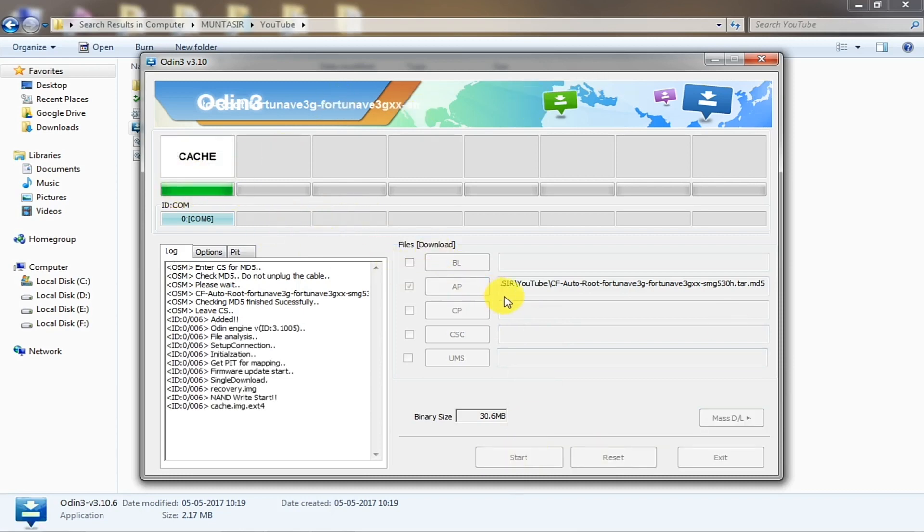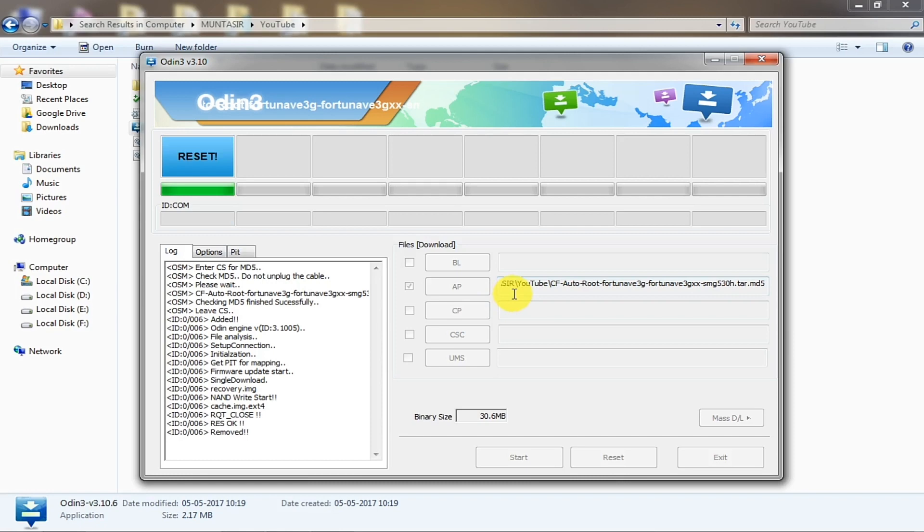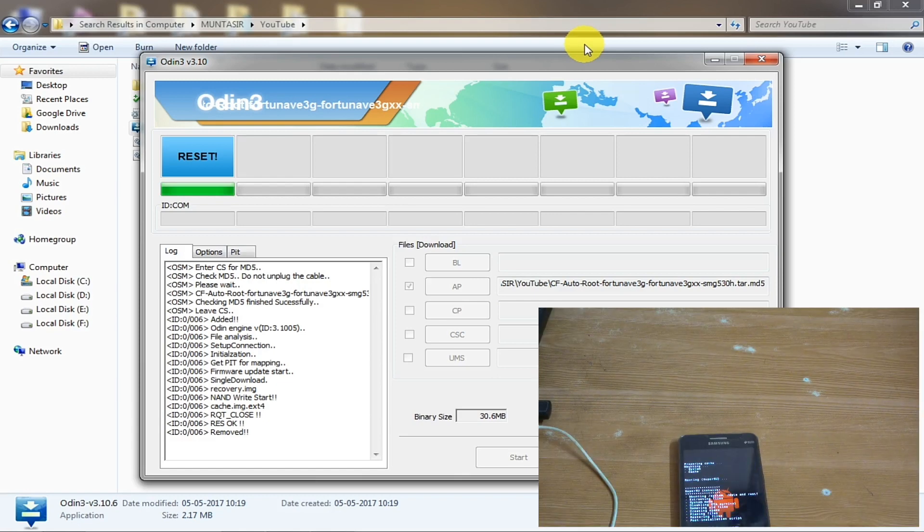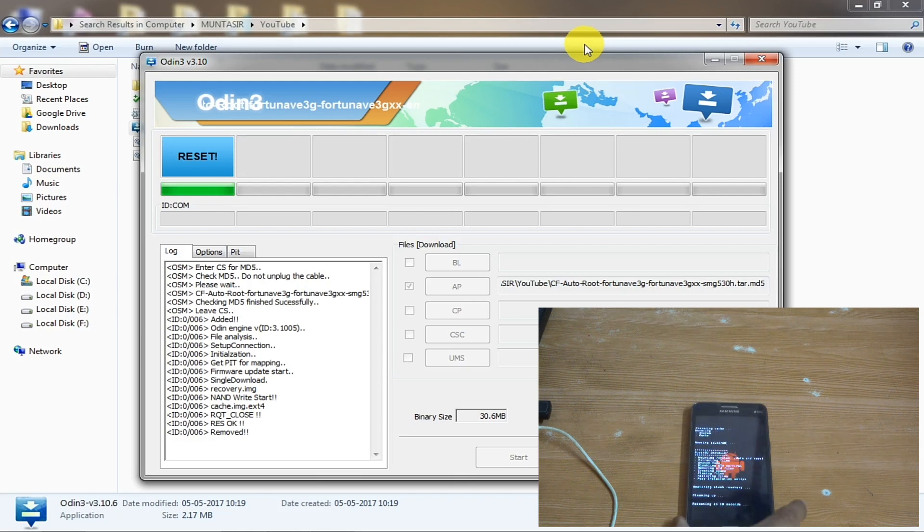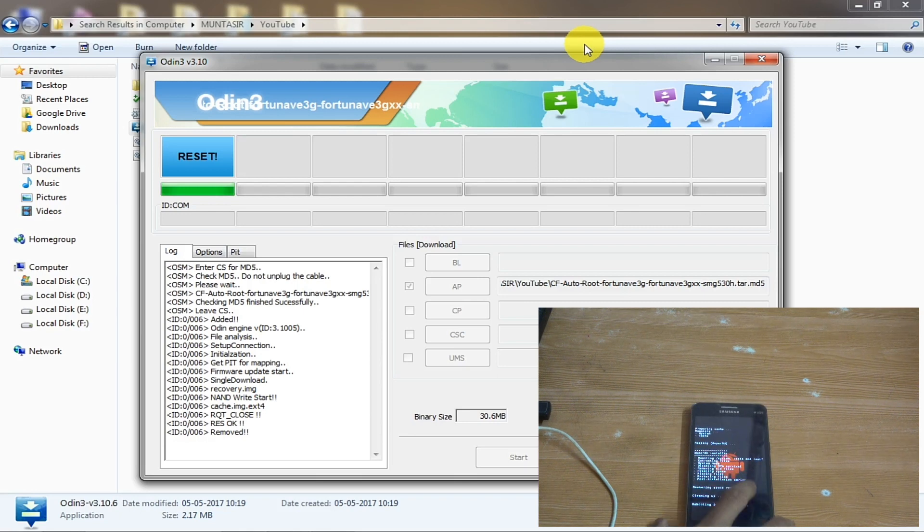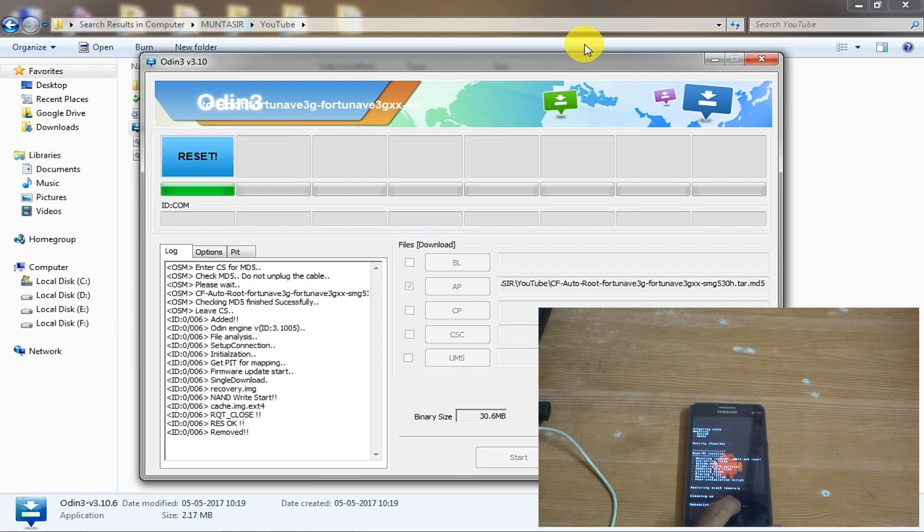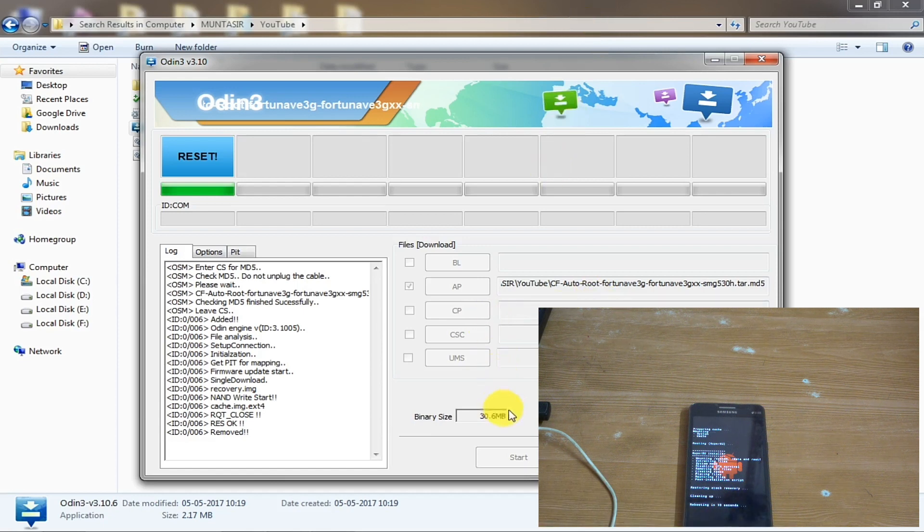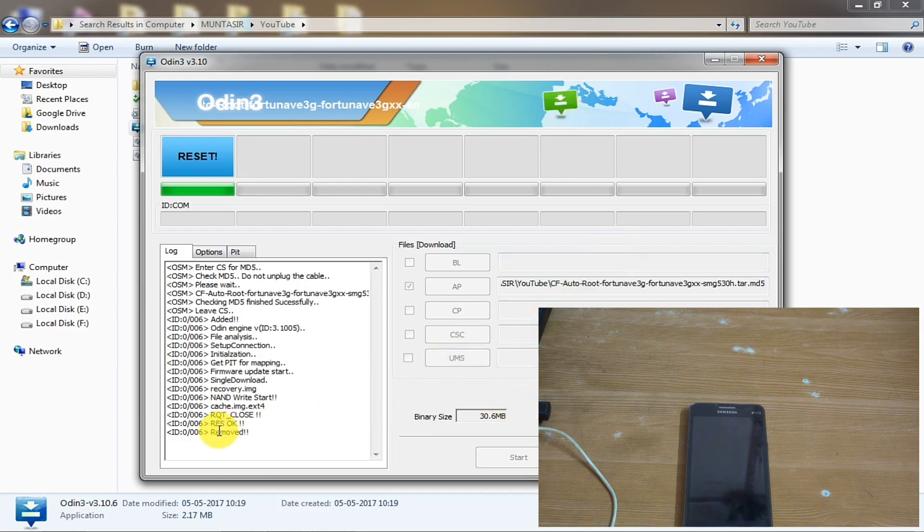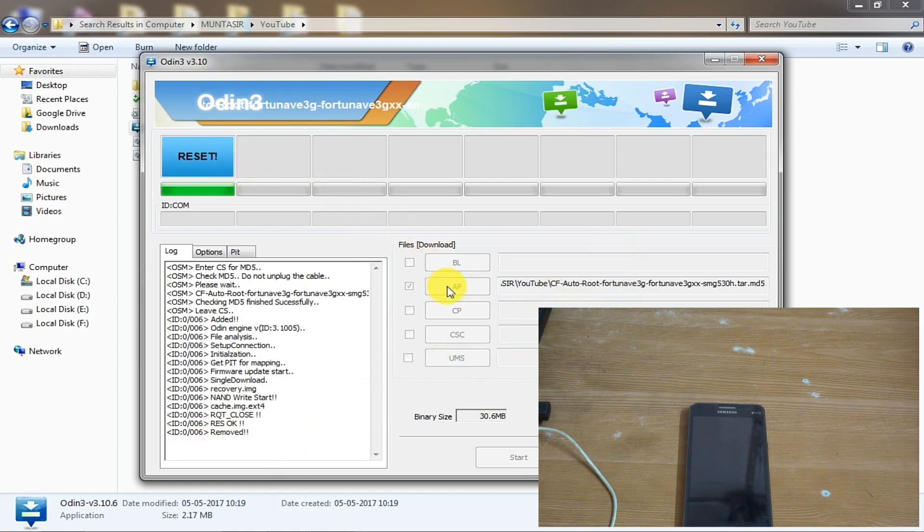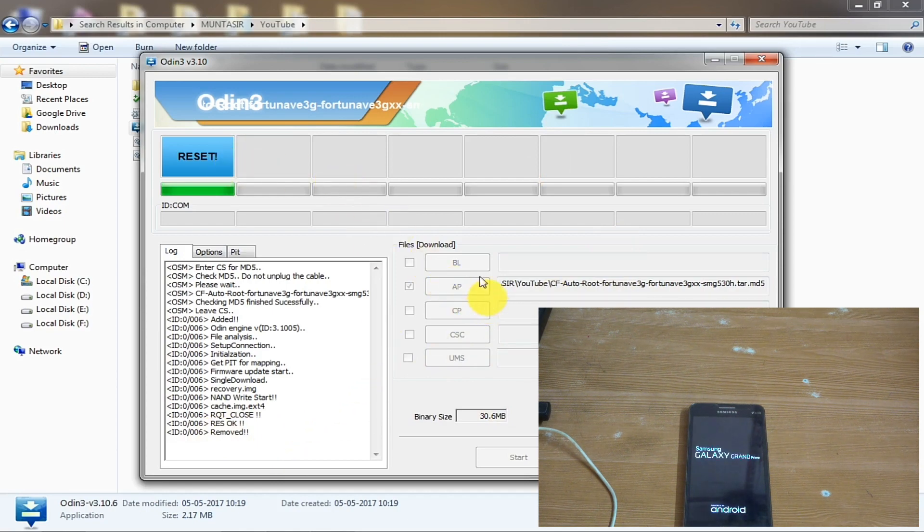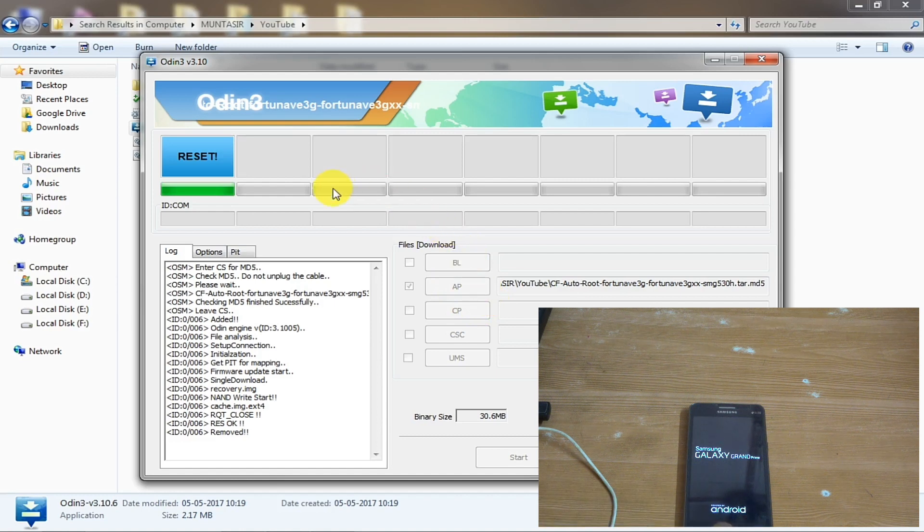It will inject the root into your Samsung. I have got here the Samsung something. You can see this one. Something is going on here, rebooting in 10 seconds, okay. And here in the computer you can see something. Okay, it's fully done. Your phone is now rooted and it's rebooting. My phone is rebooting here.